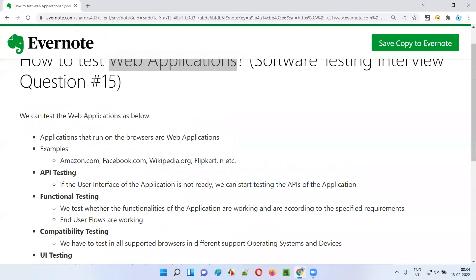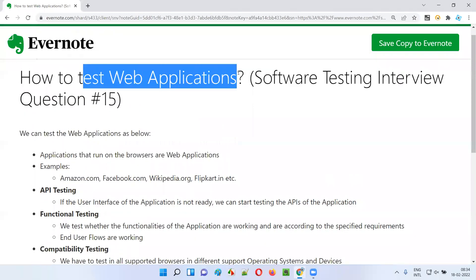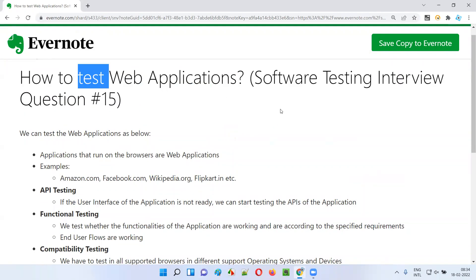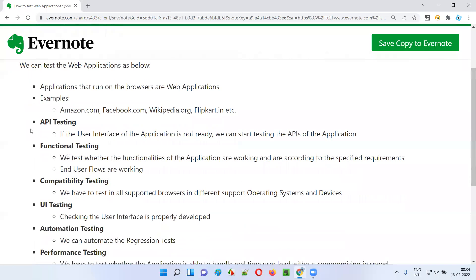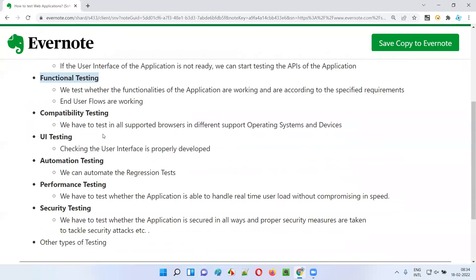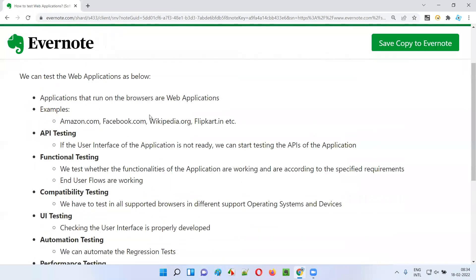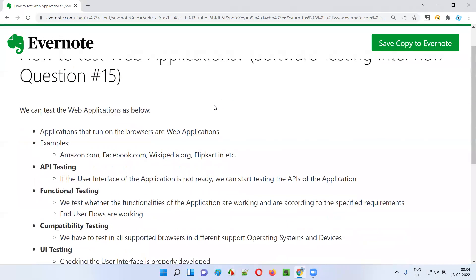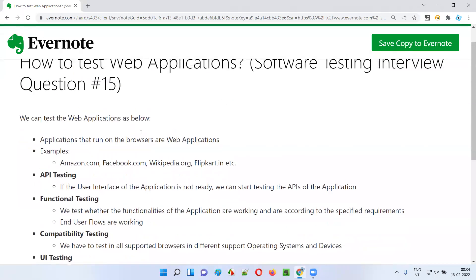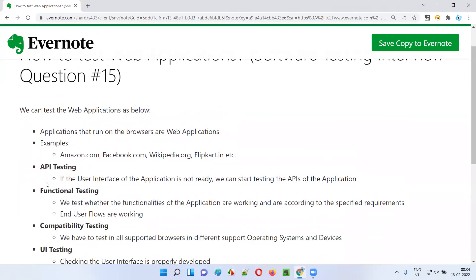Now, how do we test web applications? We can perform different types of testing: API testing, functional testing, compatibility testing, UI testing, automation, performance, security, and all other types of testing are also possible. I'm going to explain in which situations we perform each type of testing.